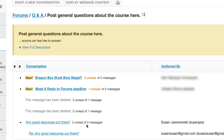However, some instructors, like me, have set up other discussion forums where you can't see anybody else's content until you have posted first yourself. This is a way to encourage students to post their original thinking into the forums. Let me show you what one of those looks like.